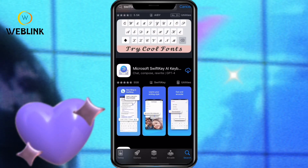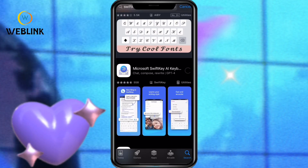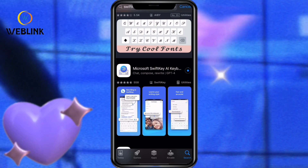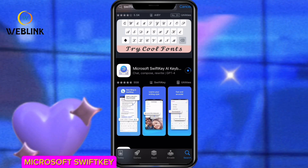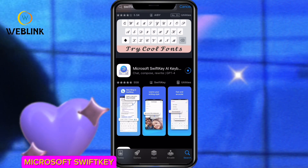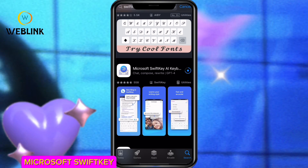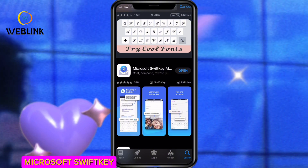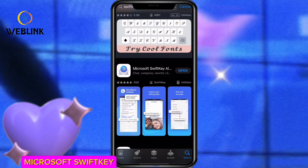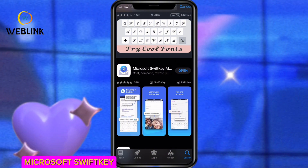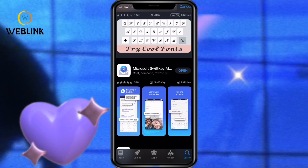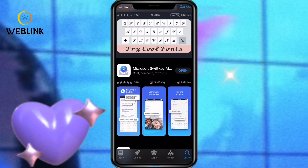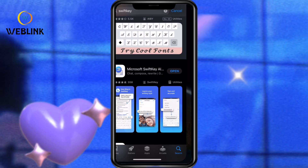I prefer you use Microsoft SwiftKey because it contains AI, so you can use it to write better. After downloading it, click on Open.